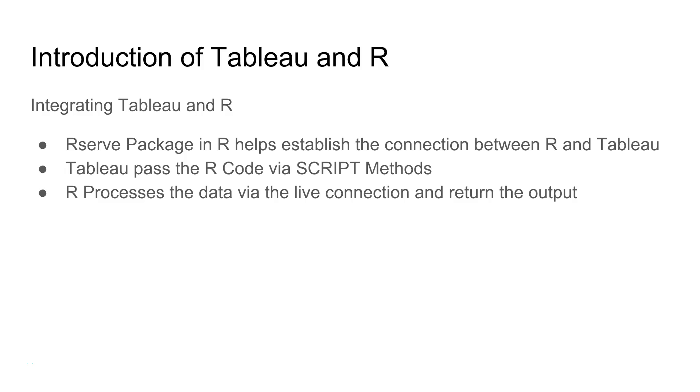To integrate Tableau with R we need the Rserve package which is present in R to establish the connection between R and Tableau.